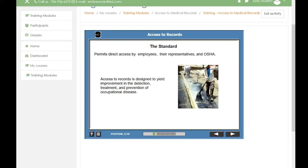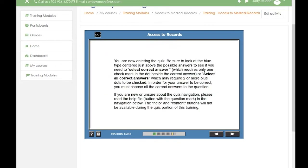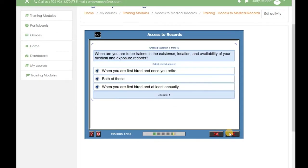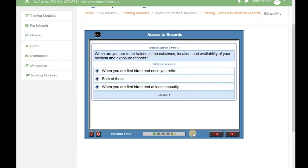Once you've completed the training, you will enter the quiz. In the quiz section, there are multiple choice and single choice answers. The single choice has a circle, while the multiple choice is a box. The navigation at the bottom that you use through the training is disabled. All the navigation in the quiz is done within the quiz section.